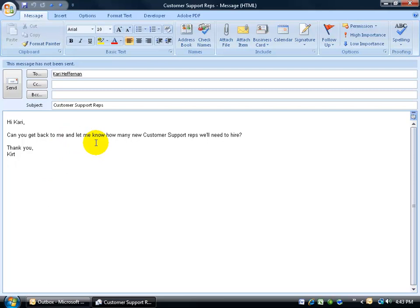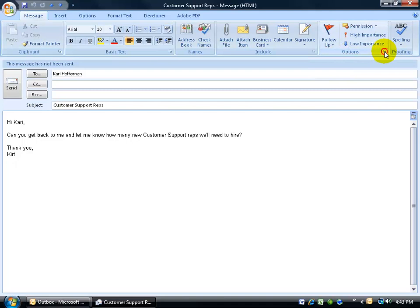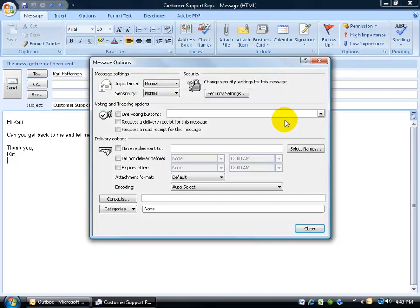Yeah, you can actually tell Outlook when to send your message for you. To look at these options, first of all, create your email message and before you send it off, come up here on the message tab over to the options group and click on its expandable dialog box button. I'm looking down below under the delivery options section and you can use one or a combination of all these options here.